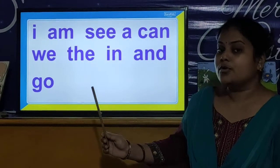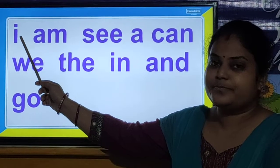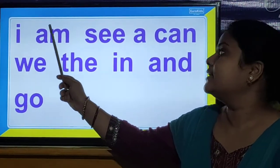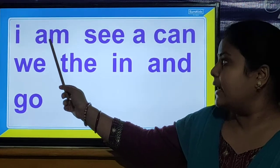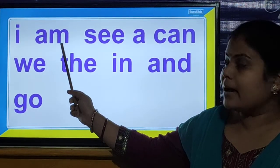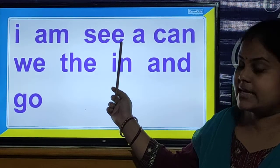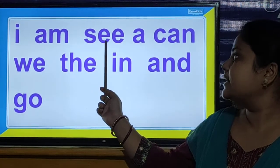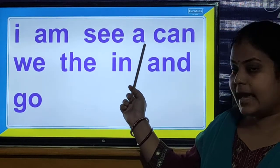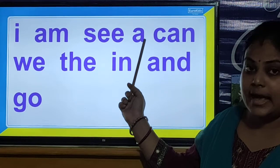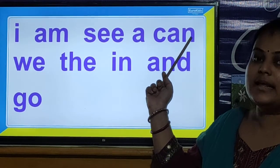So you have to read along with me. A-M, am. S-E-E, see. C-A-N, can.